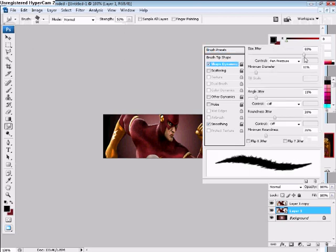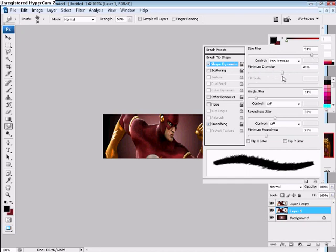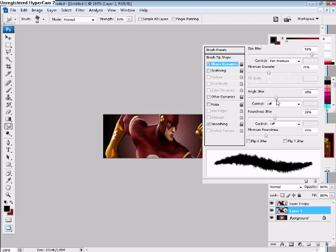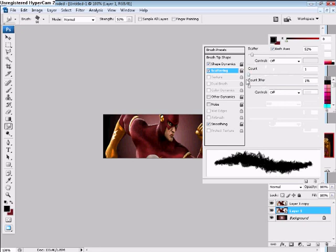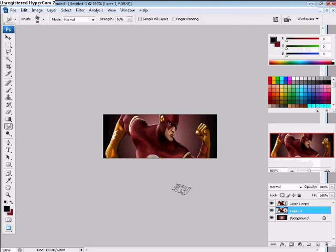Go to Shape Dynamics. Make the size jitter 91. Minimum jitter 29. Angle, anything you like. 33 is the best. Scattering. You want to make the scattering 52. Count 1. And everything else, leave it the same. Then you're ready to start smudging the signature.